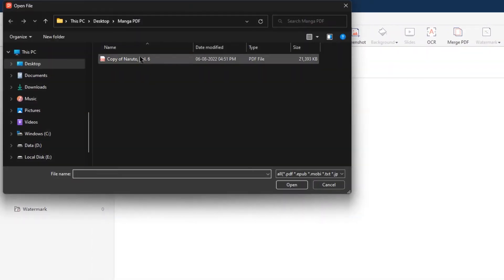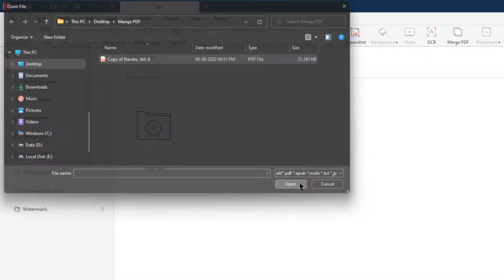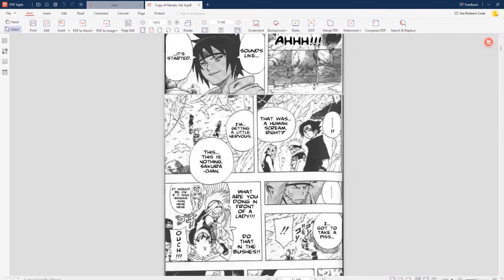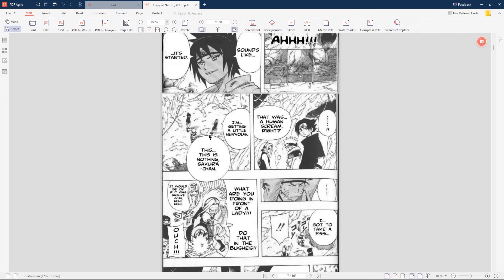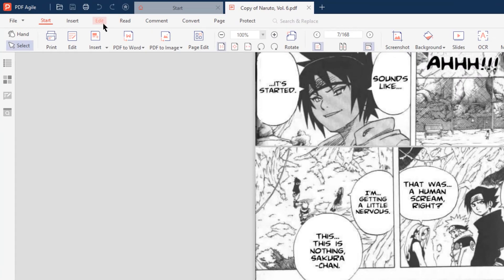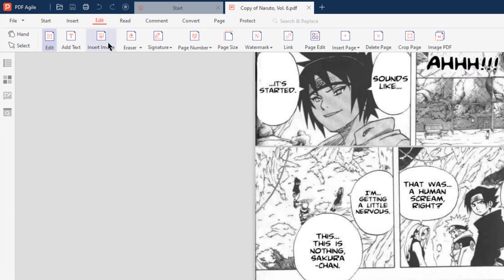First, open a comic PDF file that you want to edit. We need to do manga page cleaning before we can add text. For that, go to the edit menu on the top and choose eraser option.